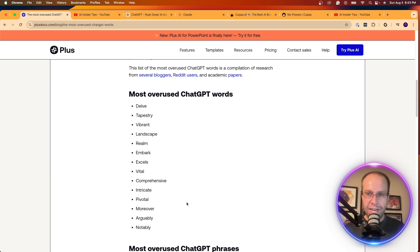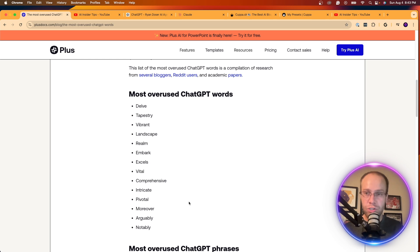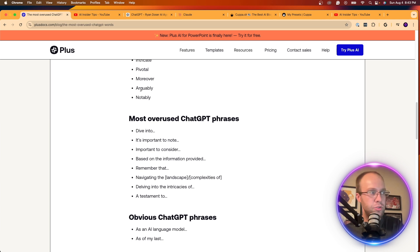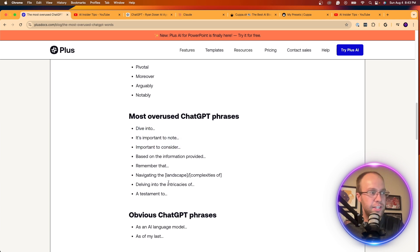So if you read any content that frequently uses these words, you can almost guarantee it's generated by ChatGPT. They also talk about some of these used phrases, dive into, it's important to know, important to consider.